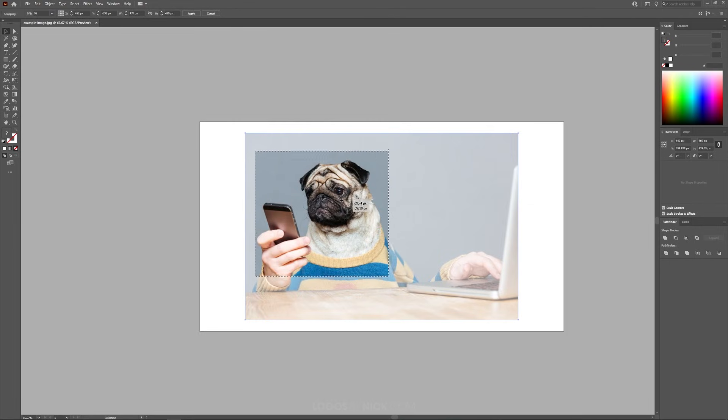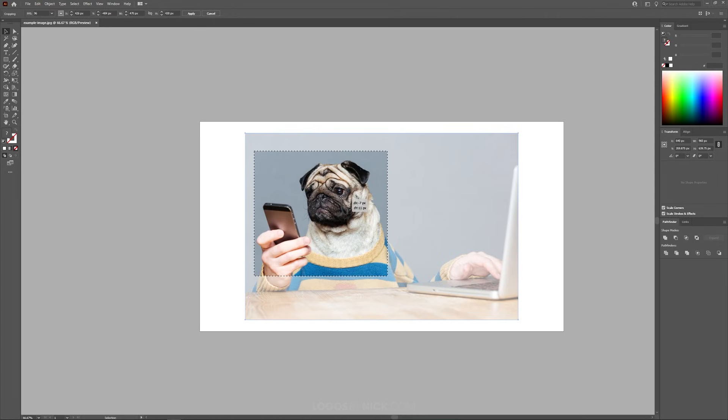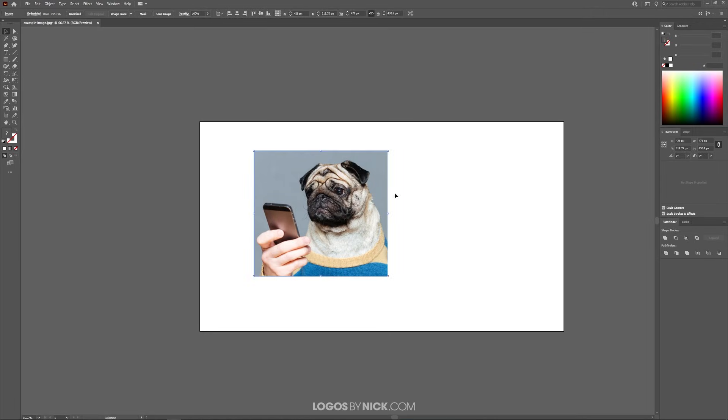This box right here represents where the crop will be placed. I'm going to place this right about here and once you're finished you can just press the Apply button and it'll crop your image just like that.